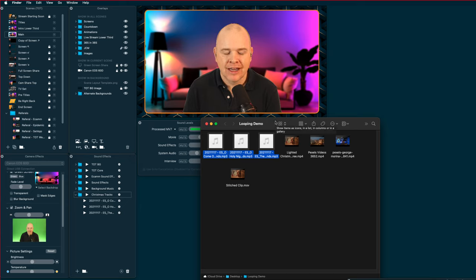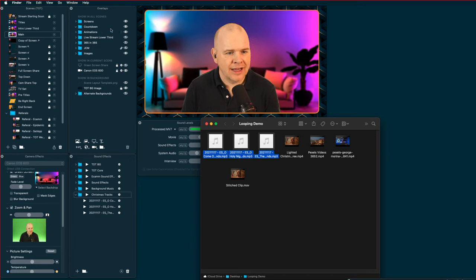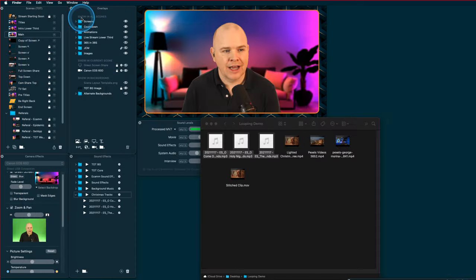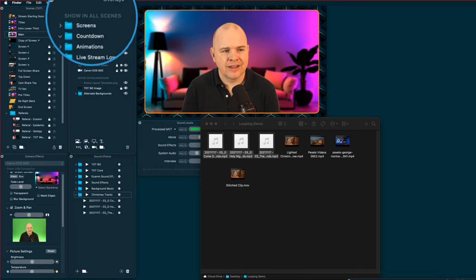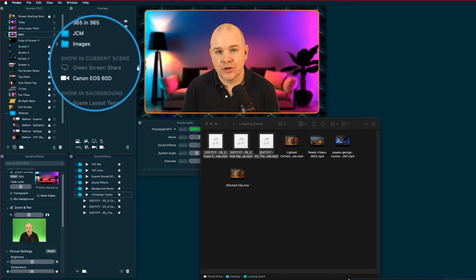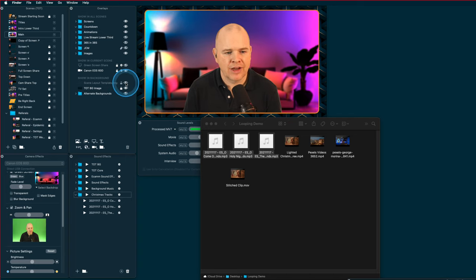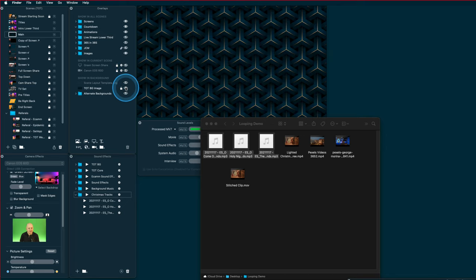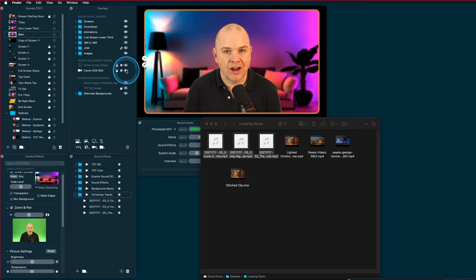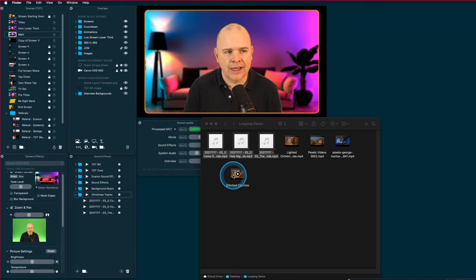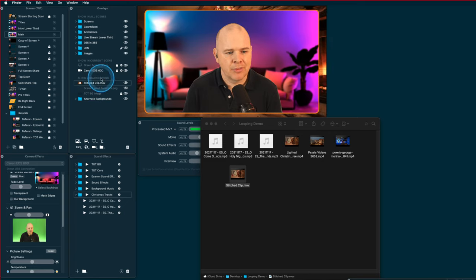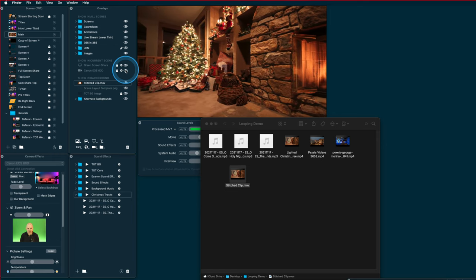Now let's deal with the video. We want it running in the background of all scenes. In the overlays tab, you've got three options: show in all scenes, show in the current scene, or show in background - which appears in the background of all scenes. We want to put this video in that background section. With my background image turned off, I'll drag the stitched clip into the background - and as if by magic, we've got it playing there.